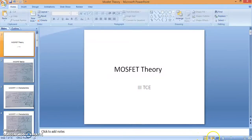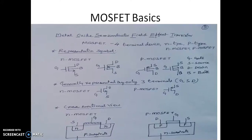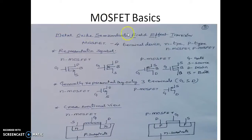In this video we shall see the basics of MOSFET theory and also the MOSFET as an amplifier. MOSFET stands for metal oxide semiconductor field effect transistor.